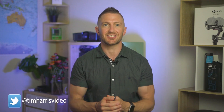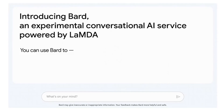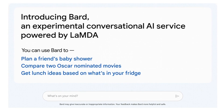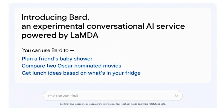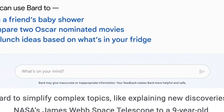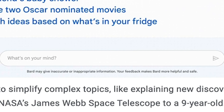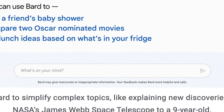Note that this version is only available to trusted testers. Click the link above to learn how to access Google Bard. Now back to the Google Bard AI Chatbot interface, and down the bottom you can see a note: Bard may give inaccurate or inappropriate information. Your feedback makes Bard more helpful and safe. Thanks for that disclaimer, Google.